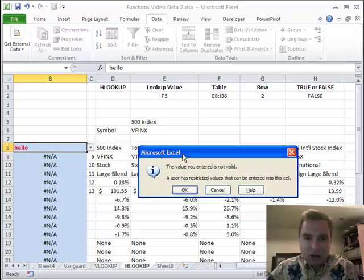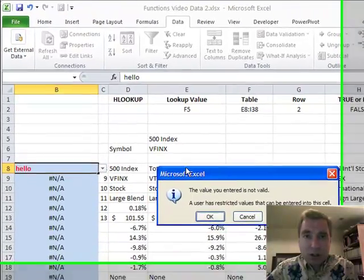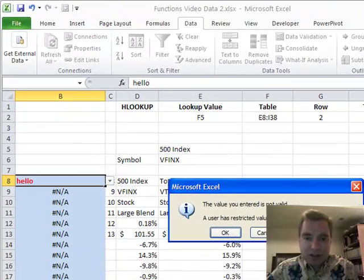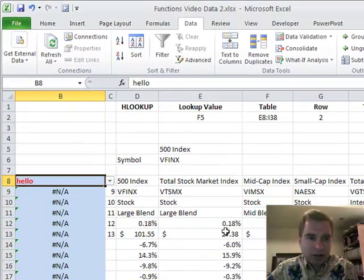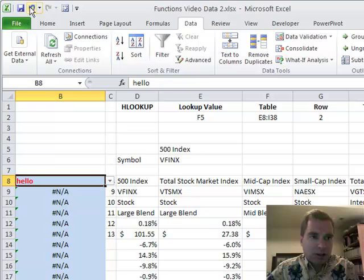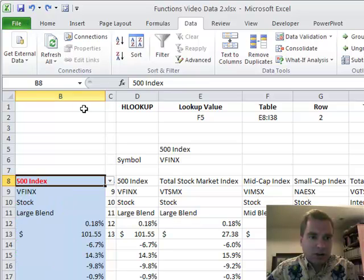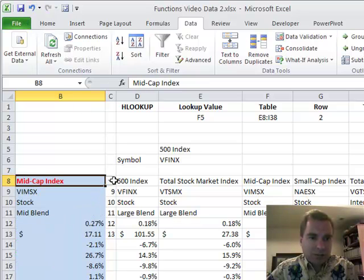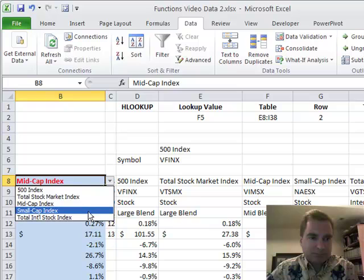This is where you could put the custom error message if you wanted. We're just going to click OK. Then what we're going to do is Undo, and now we'll get back to 500 index and we'll get back to something like that.